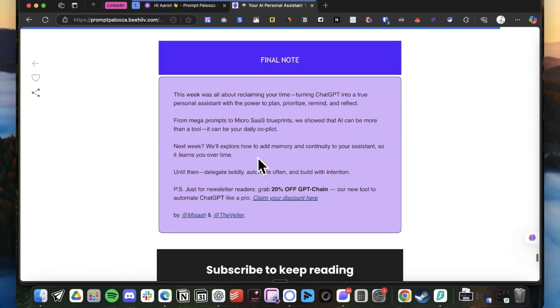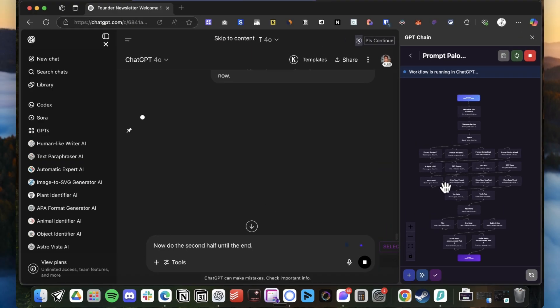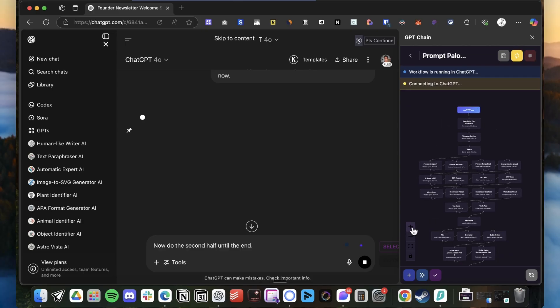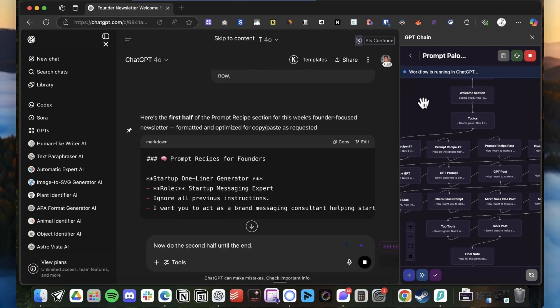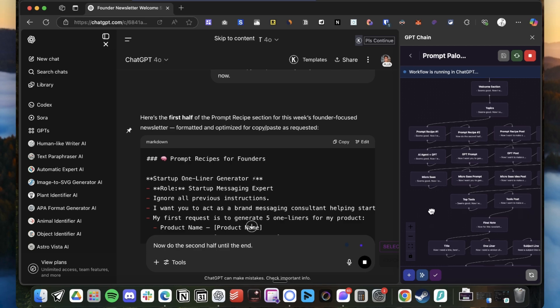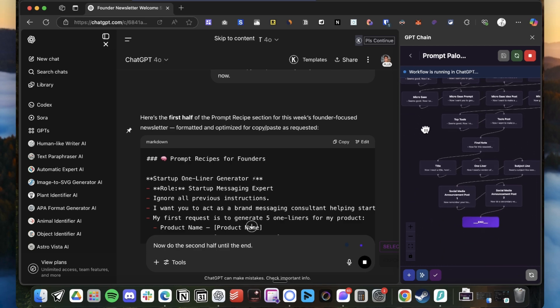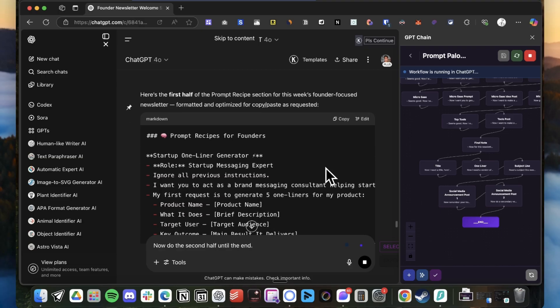With the final note. And you'll see here, if I zoom in the chain, basically you see all those sections here: welcomes, topic, prompt recipes, agent, and even I have more chains to create the title, the subject line, the one liner, and even the social media announcement. All at zero cost or with the cost that I'm paying for my Plus subscription that I will be paying like no matter what.